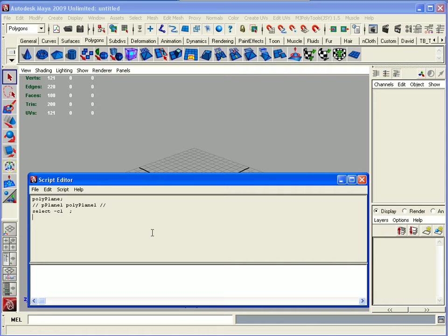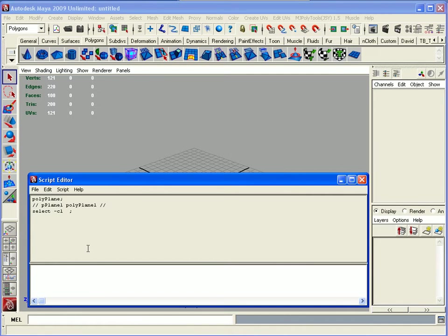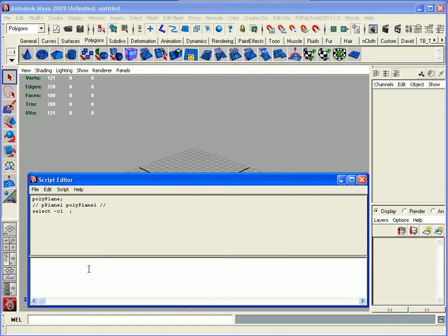The script editor is based in two parts. You have the top part which is the listener. This is where anything that has happened will come up. Anything you want to type, any scripts you're going to create, you'll put in this bottom section.